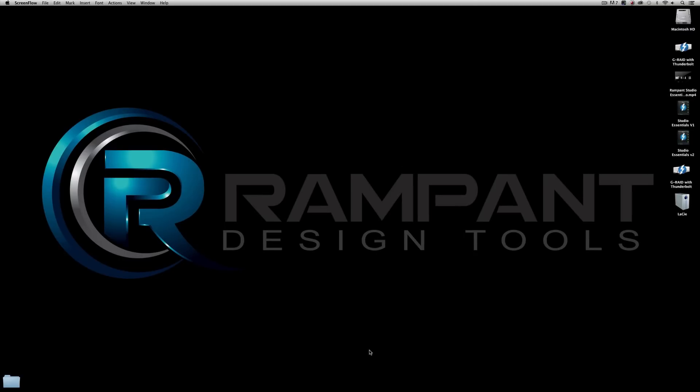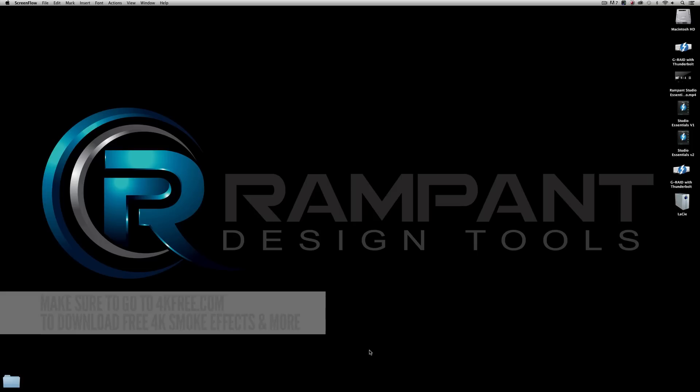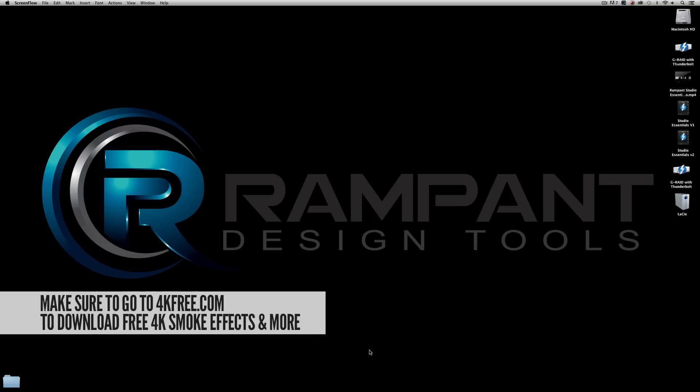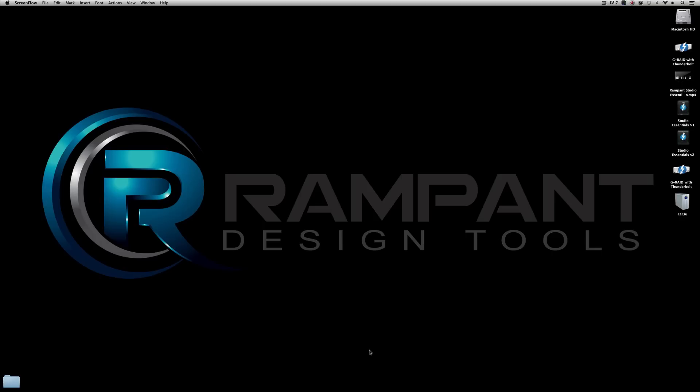Let's jump into After Effects, but before I do, just like all of our other tutorials, you do not need to buy anything to follow along. Head on over to 4kfree.com and grab as many of our free effects as you want including smoke. We're giving away the good stuff - I'm talking 4K, high quality stuff straight from our library. Go ahead and grab the stuff and then jump into our tutorial with us.